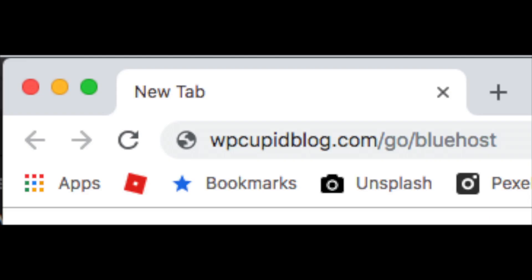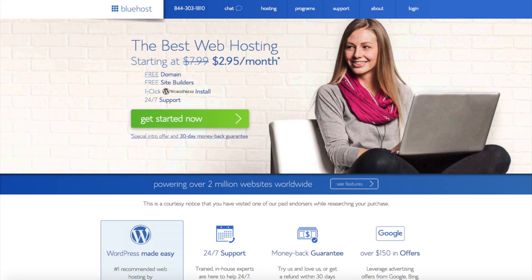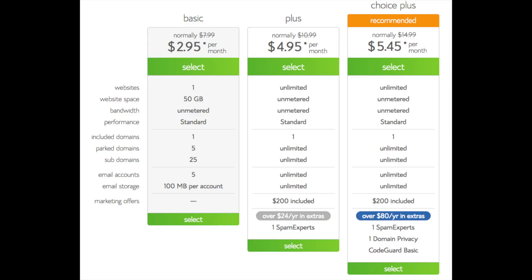Once you click the link in the description or enter wpcupidblog.com/go/Bluehost, you'll be at the Bluehost home page. Click the 'Get Started Now' button. This is where you can select your hosting plan. You'll see three options: a Basic plan, Plus plan, and Choice Plus plan. I recommend going with the Basic plan and scaling up whenever you'd like. If you have more than one website, choose the Plus or Choice Plus plan. Go ahead and hit the select button on whichever plan you'd like.